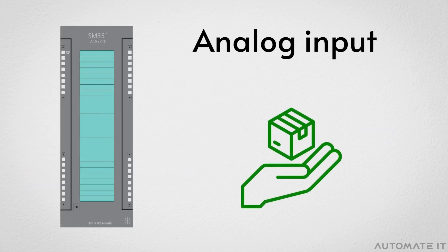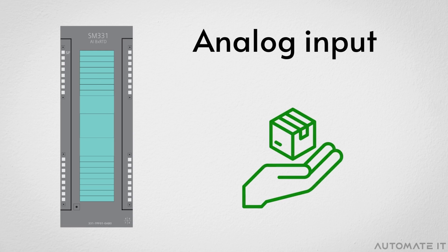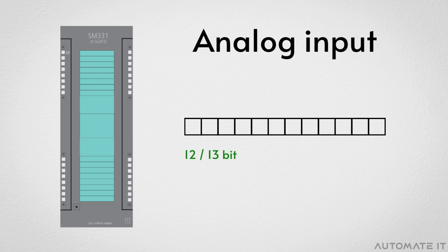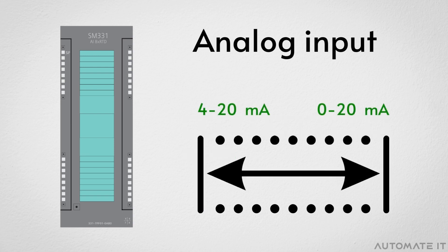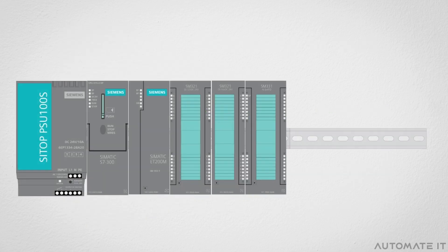Analog input modules are also used to receive data. In this case, 12-bit or 13-bit signals are used. Their normal operating ranges are from four to 20 milliamps and from zero to 20 milliamps. They are in the sixth position on the rack.